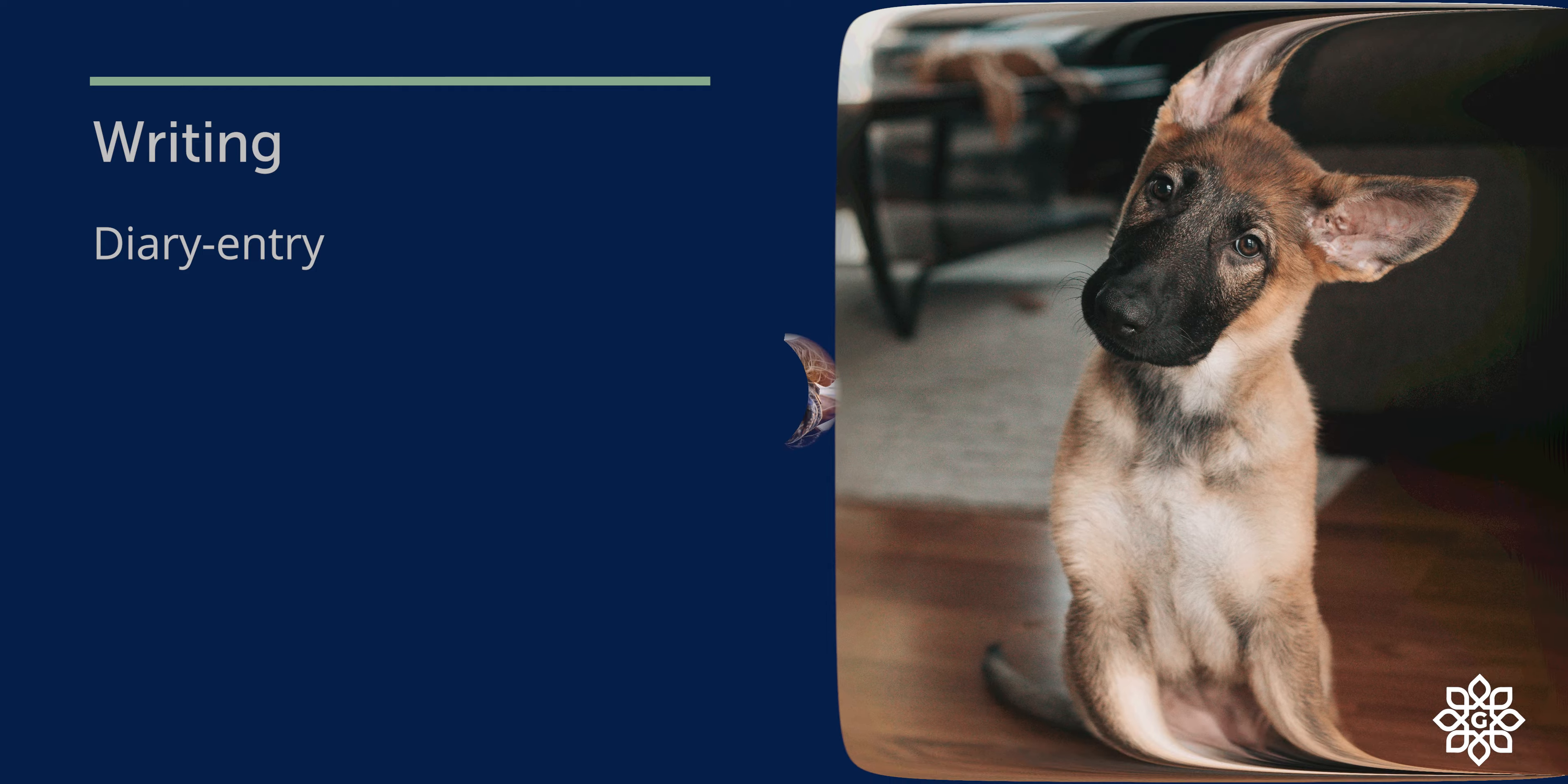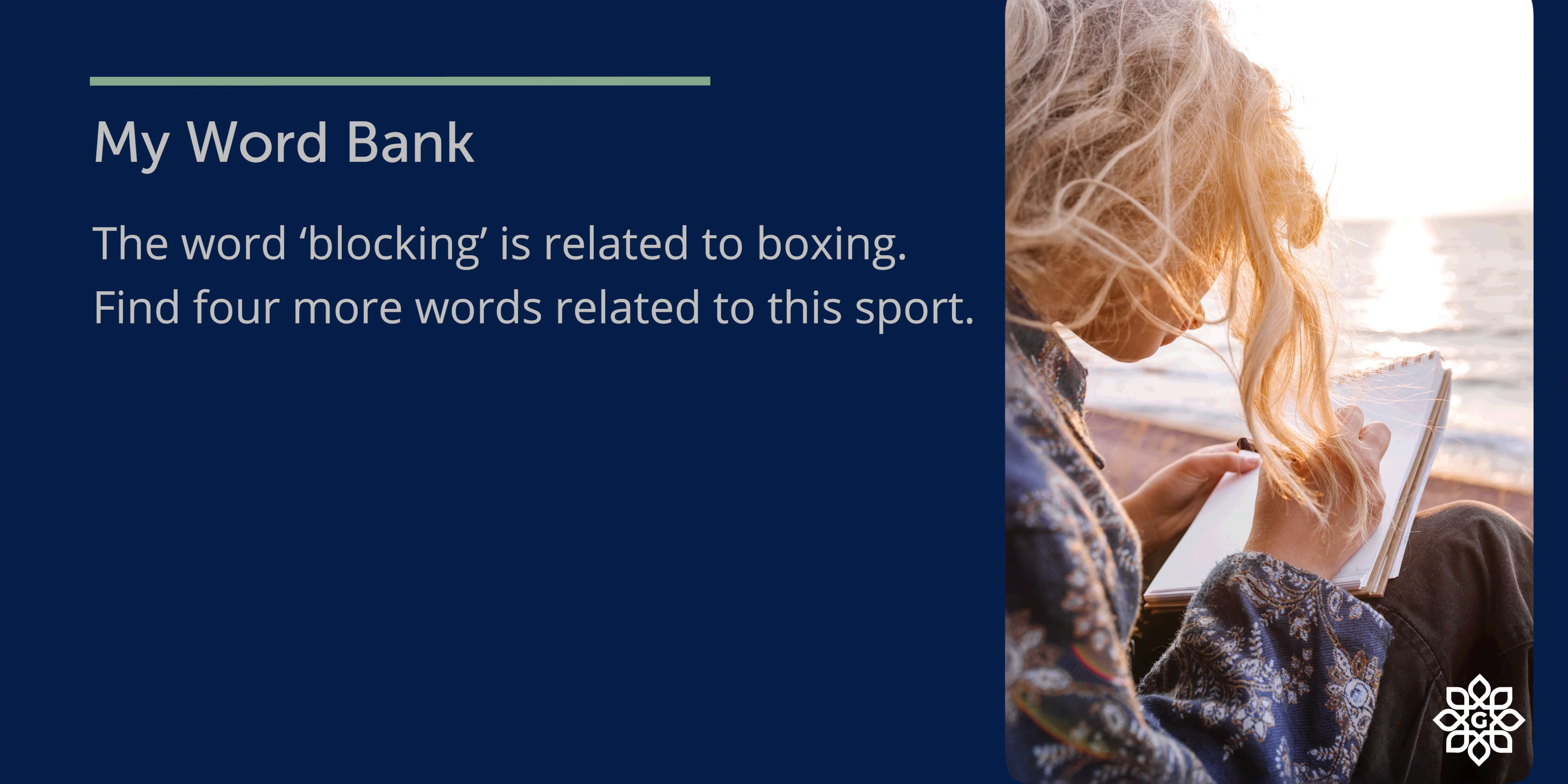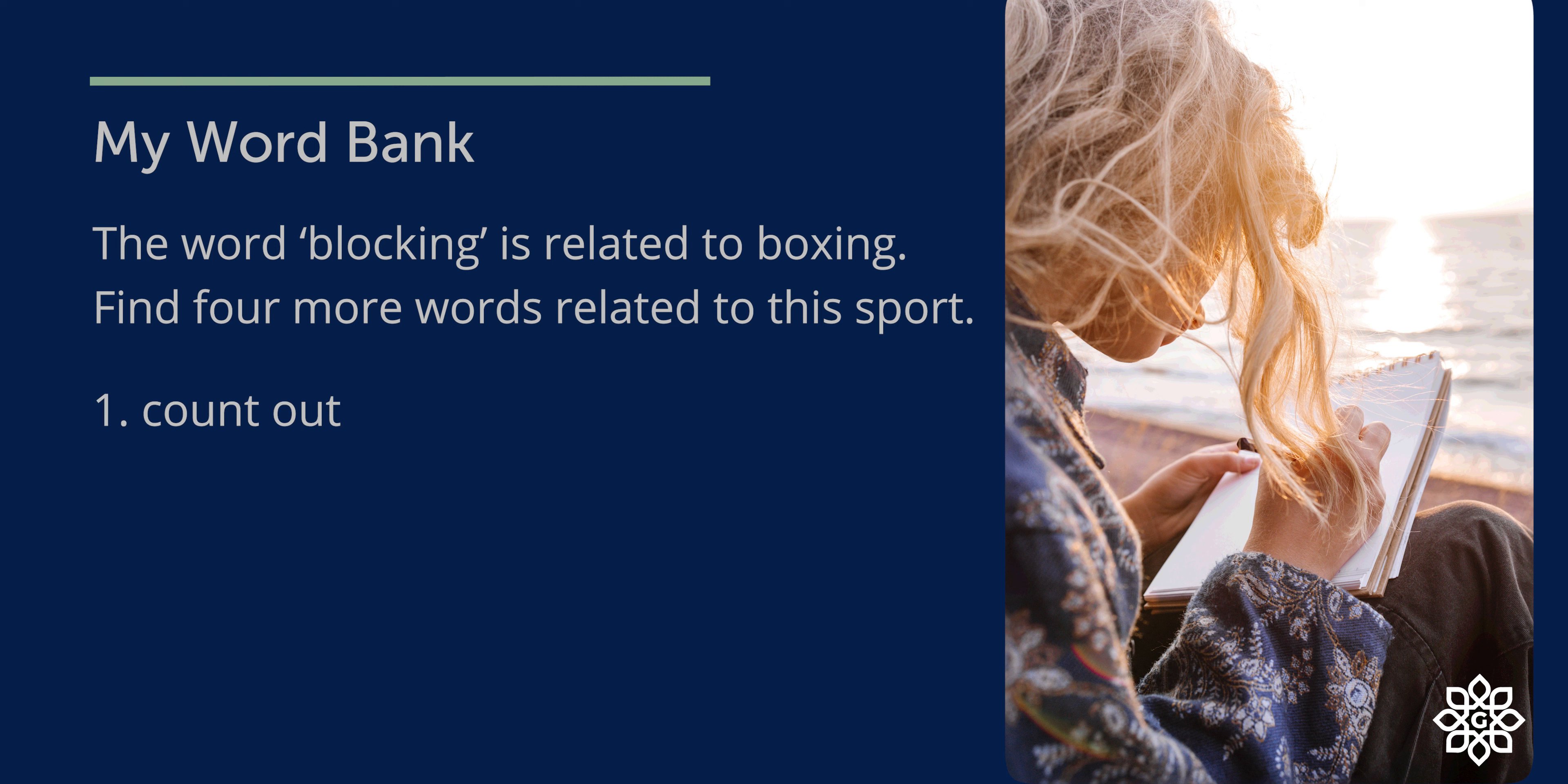The last section: my word bank. The word blocking is related to boxing. Find 4 more words related to this sport. Write them in the space provided. So the words are: count out, bout, cross, and guard.